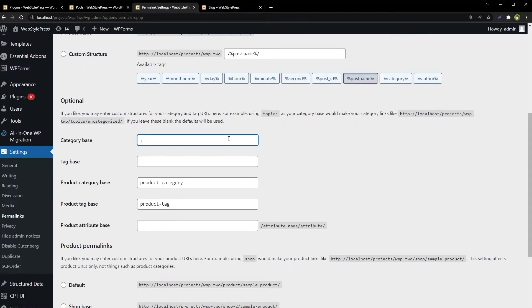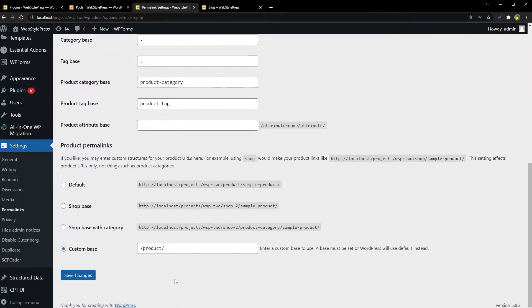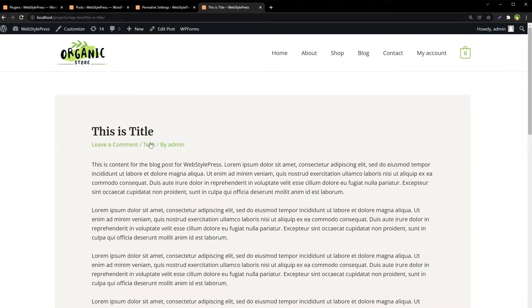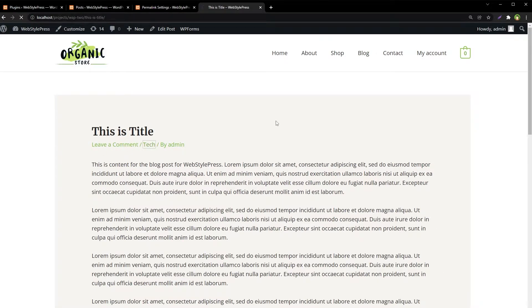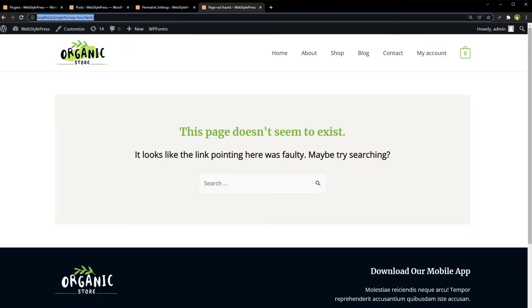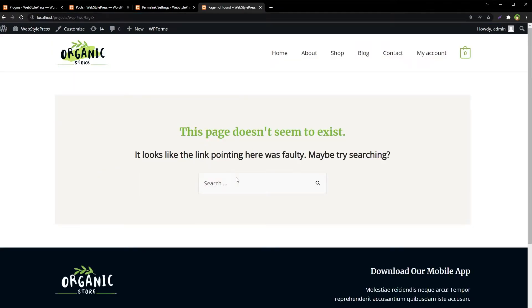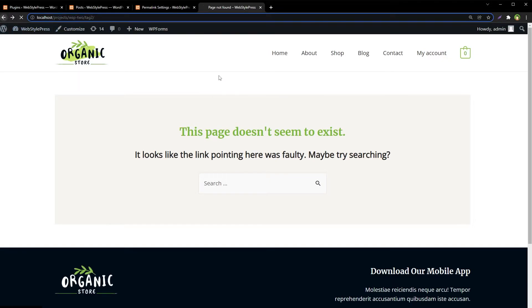If we use a period or dot as both the category base and tag base and save changes, then refresh the blog and navigate to a category, the word 'category' is removed from the URL — but the category archive returns a 404 error. Clicking a tag also returns 404, though the word 'tag' is removed from the URL.